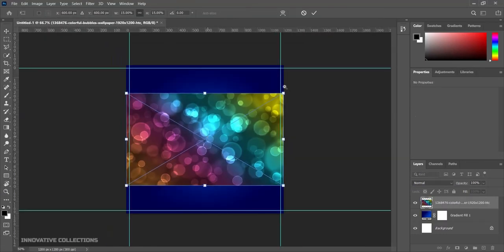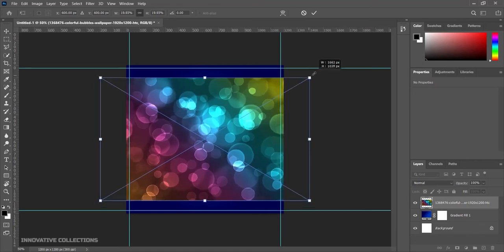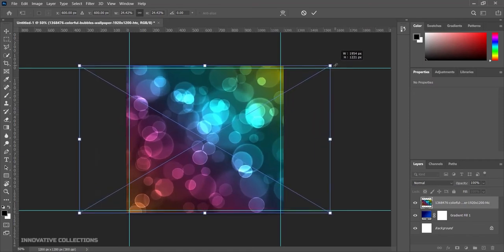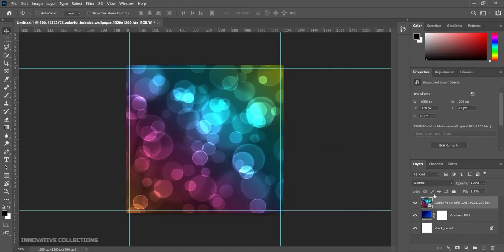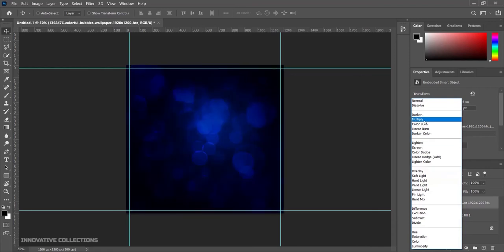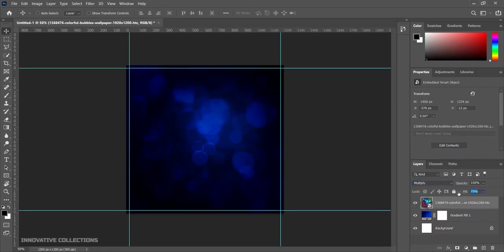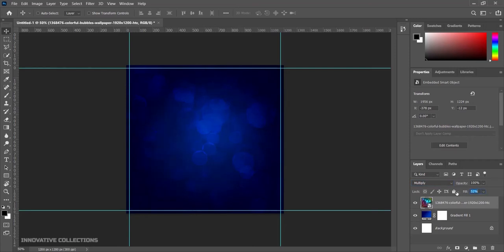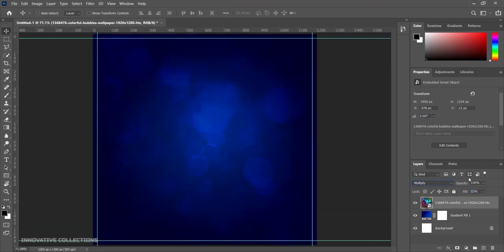Next I'll bring this background image into my design. After bringing it in I'll transform it out, click ok, and set it to soft light — or I can use multiply — and I will reduce the opacity a little bit so I can have the text stand out. Let's set it to 40.